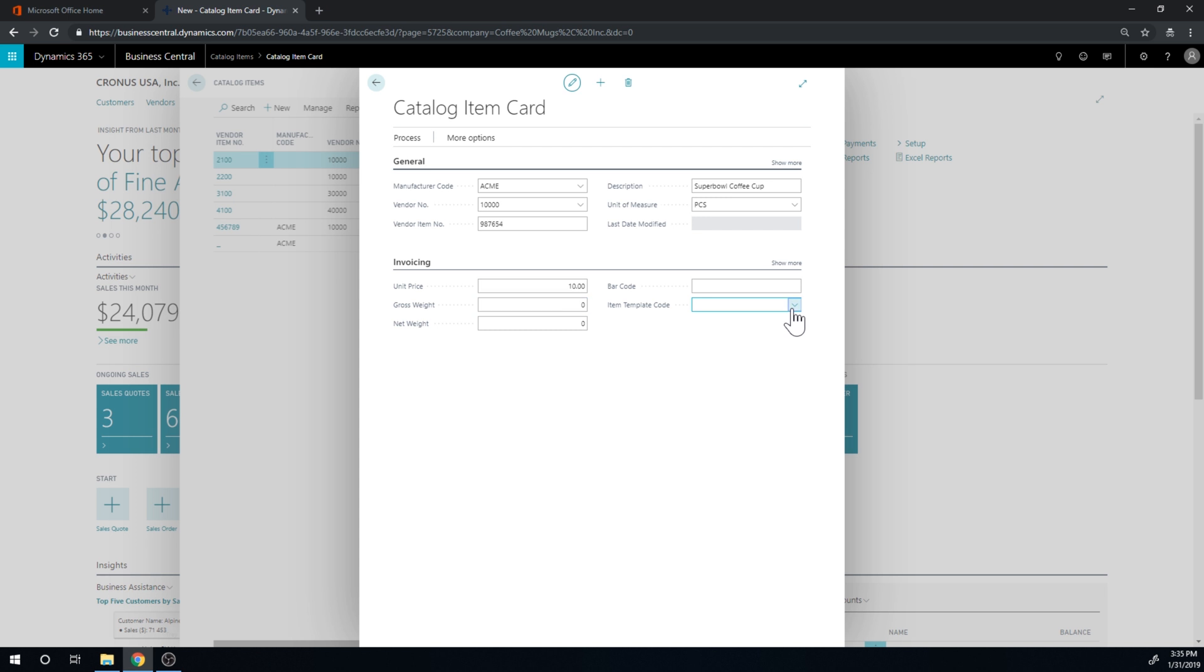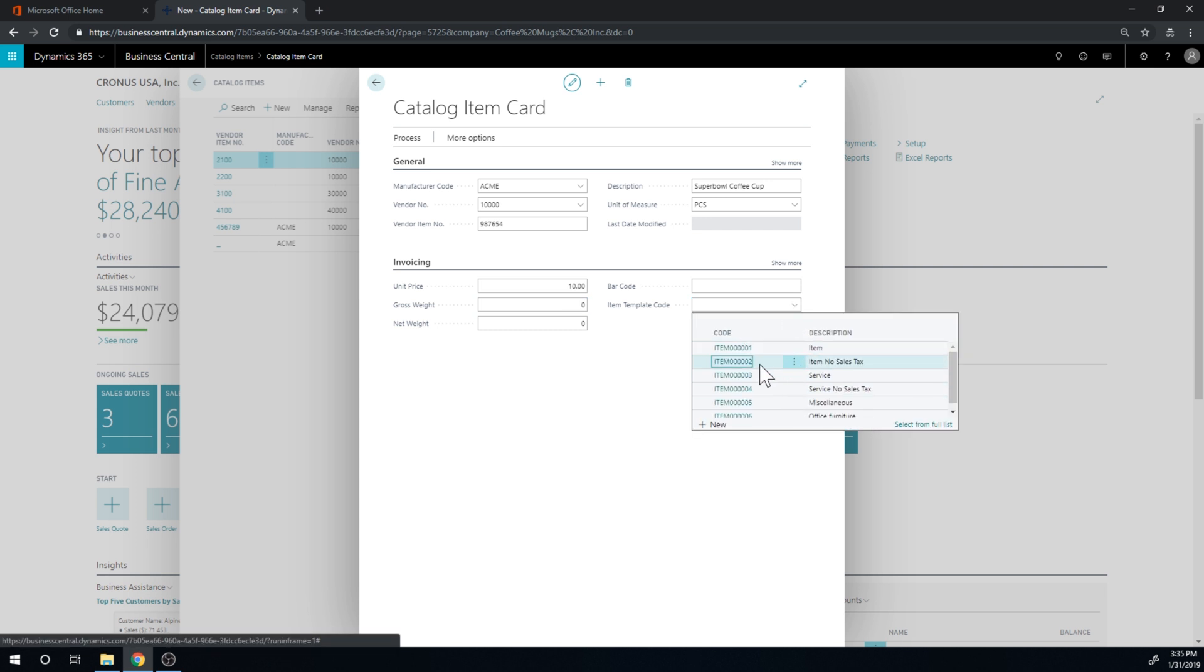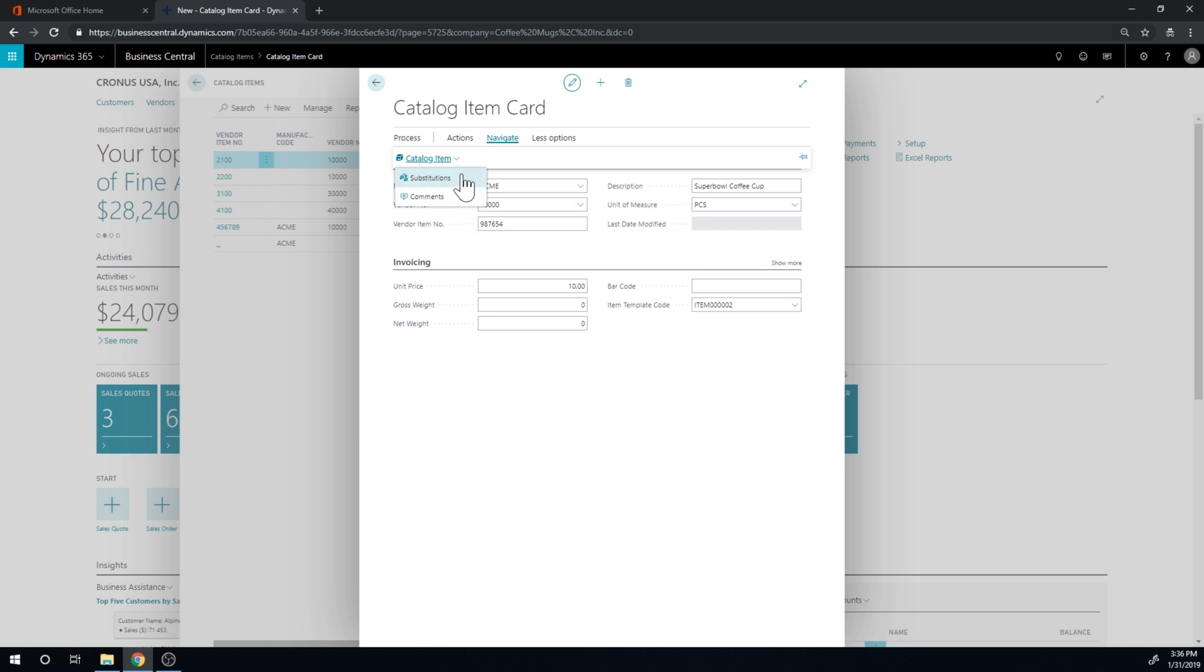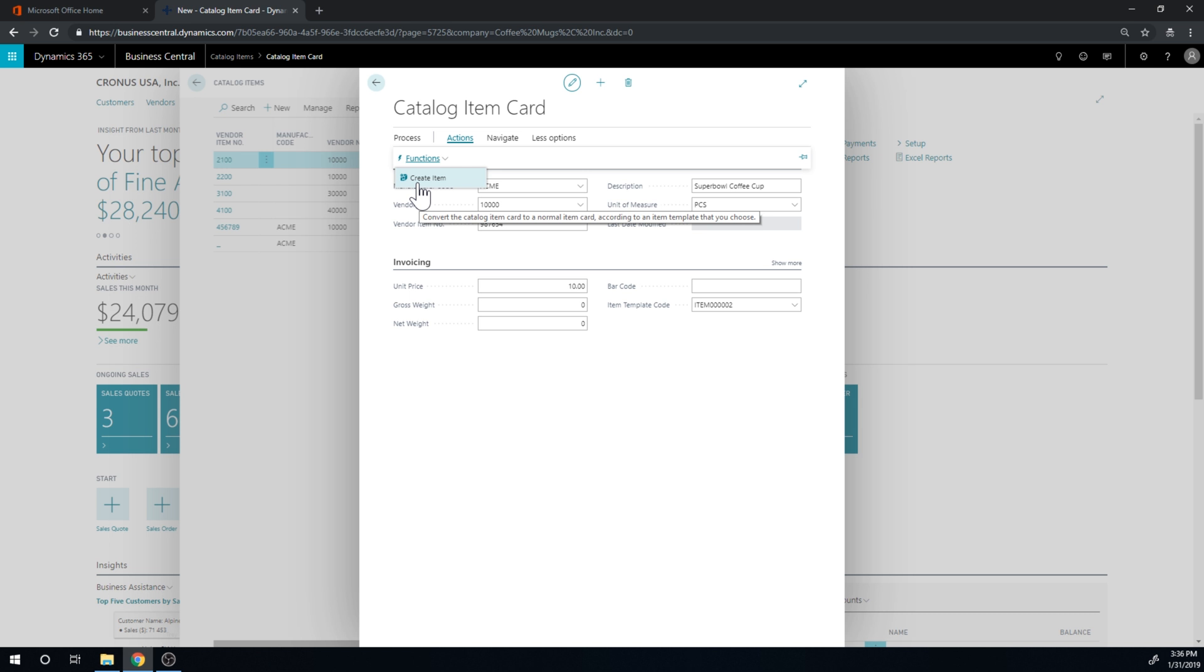And we're going to set up a template here. So I'm going to just say this is the item with no sales tax. Just take a look here a little bit. You can set up substitutions for this item. You can set up comments for this item. You can create the item. So this will then become an item in your item list. But I'm not going to do that right now. I'm going to show you how to do that straight from the quote.